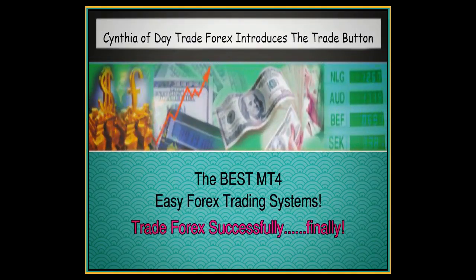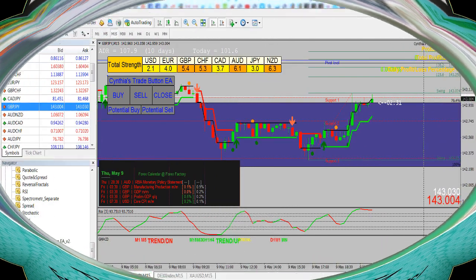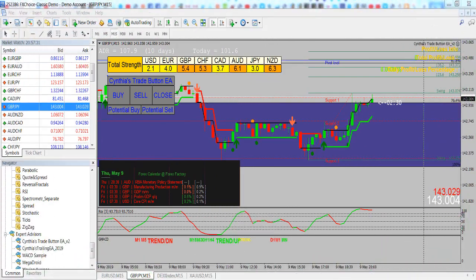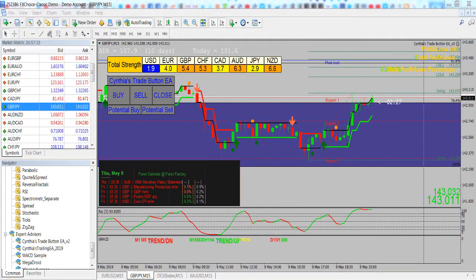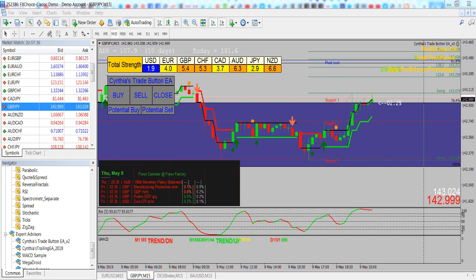Hi traders, this is Cynthia of DayTrade Forex bringing you a short introductory video to my new one-click trade button, which is a combination of a trade placement button and a trade manager.